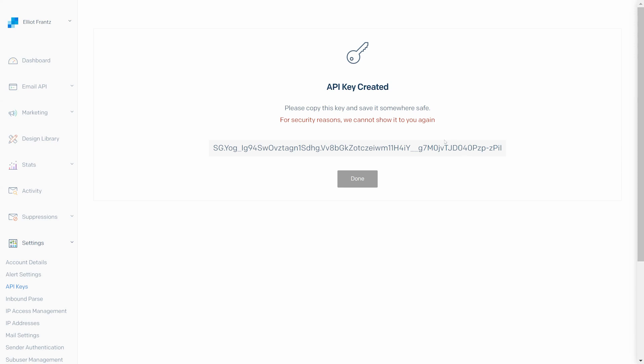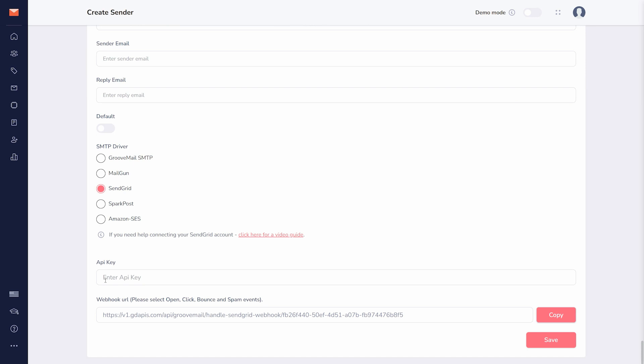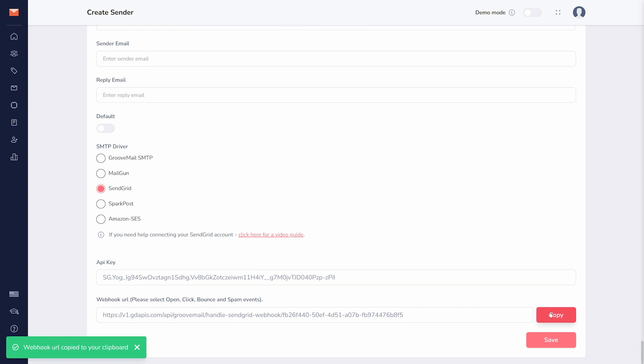Do not share this key with anyone, as it grants full access to your SendGrid account. Back in your GrooveMail sender settings, paste the API key you just created, then copy the webhook URL and return to SendGrid.